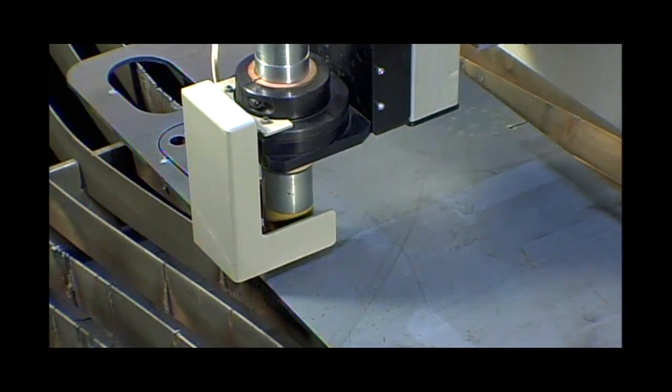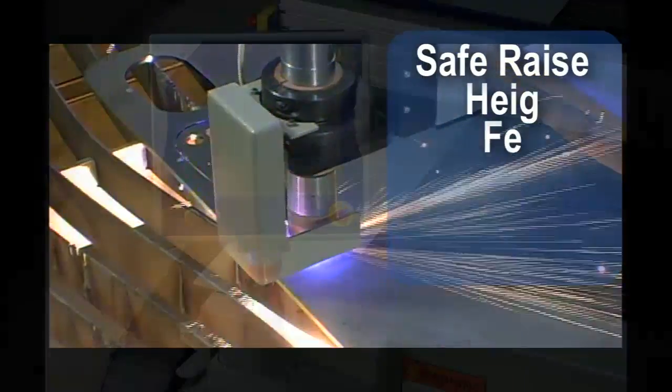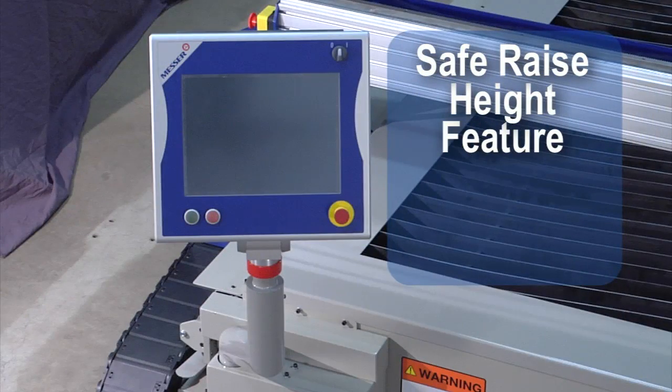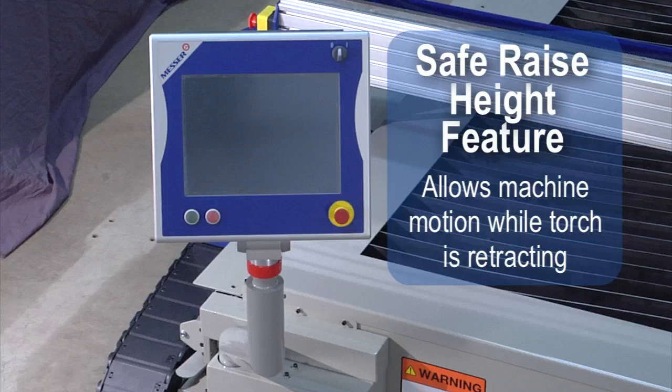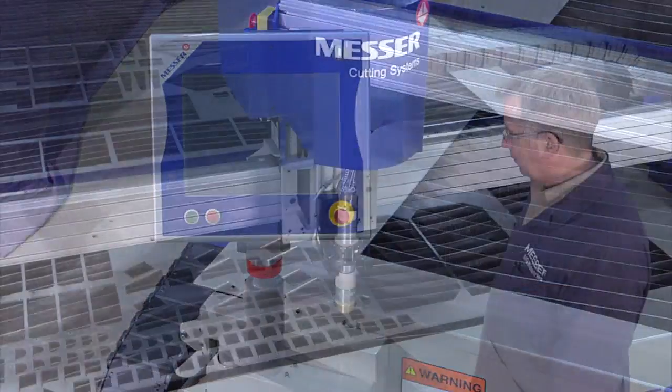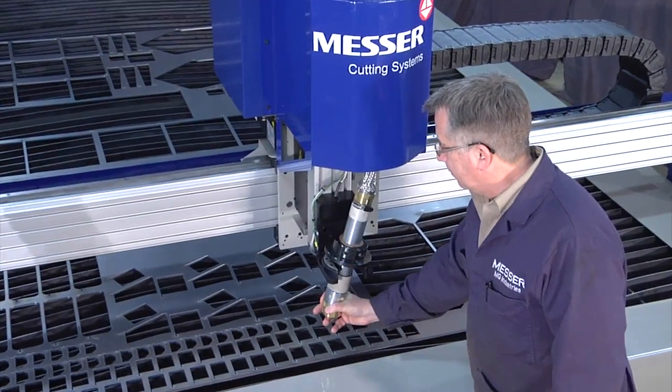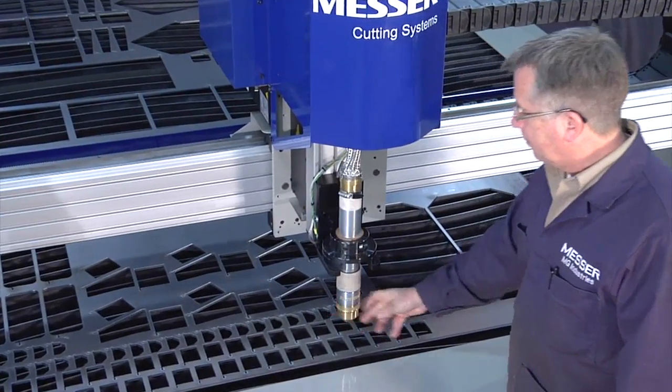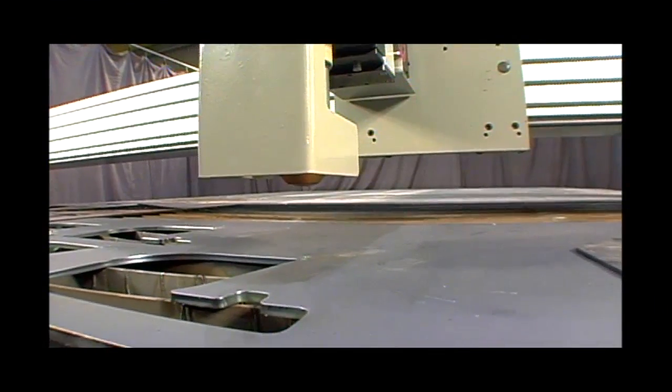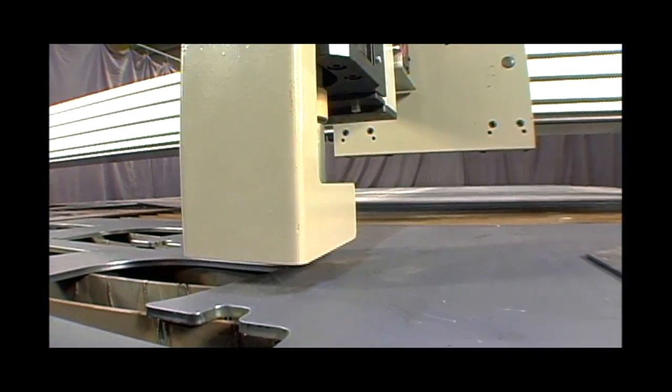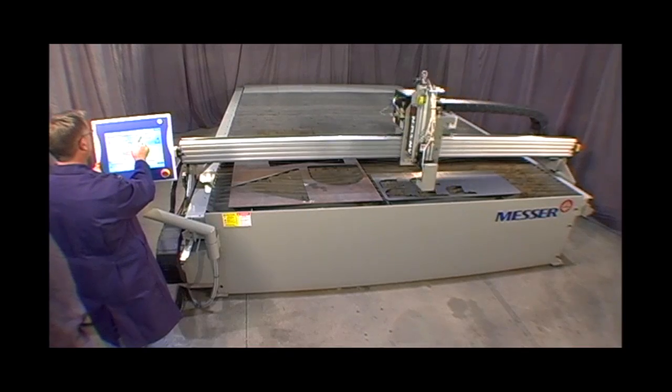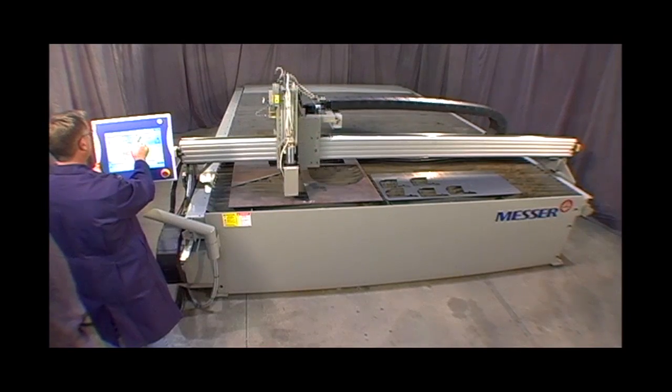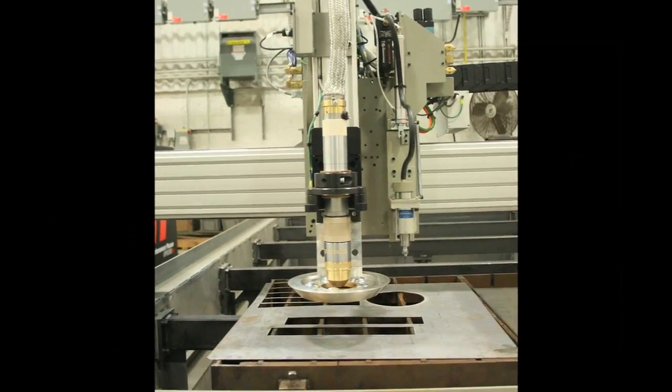The lifter utilizes the safe raise height feature in the EdgeMax's Global Control S to increase productivity by allowing machine motion while the torch is fully retracting. While cutting, the magnetic collision sensor protects the torch in all three axes. The lifter provides vertical speed up to 300 inches per minute, so it can rapidly clear obstructions as it traverses the table.